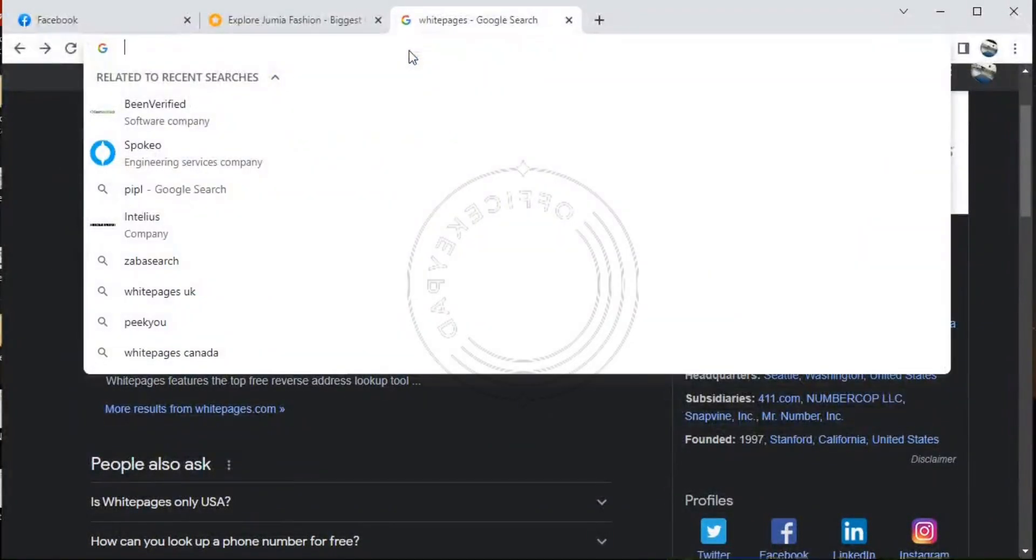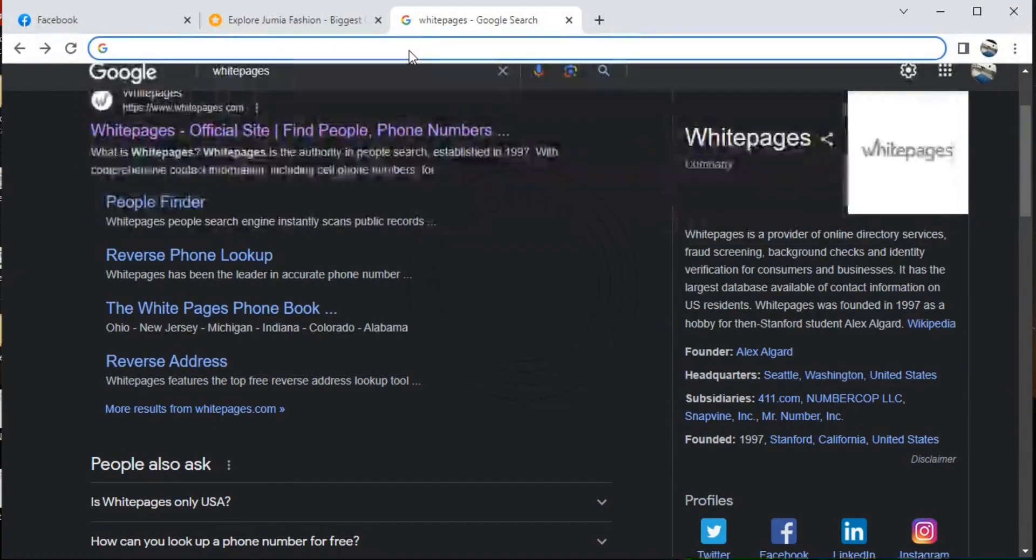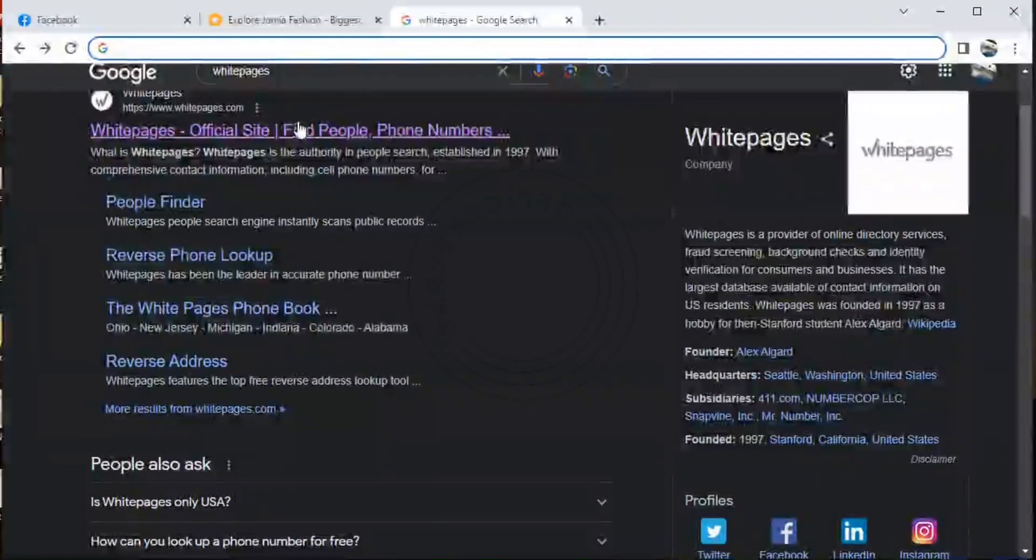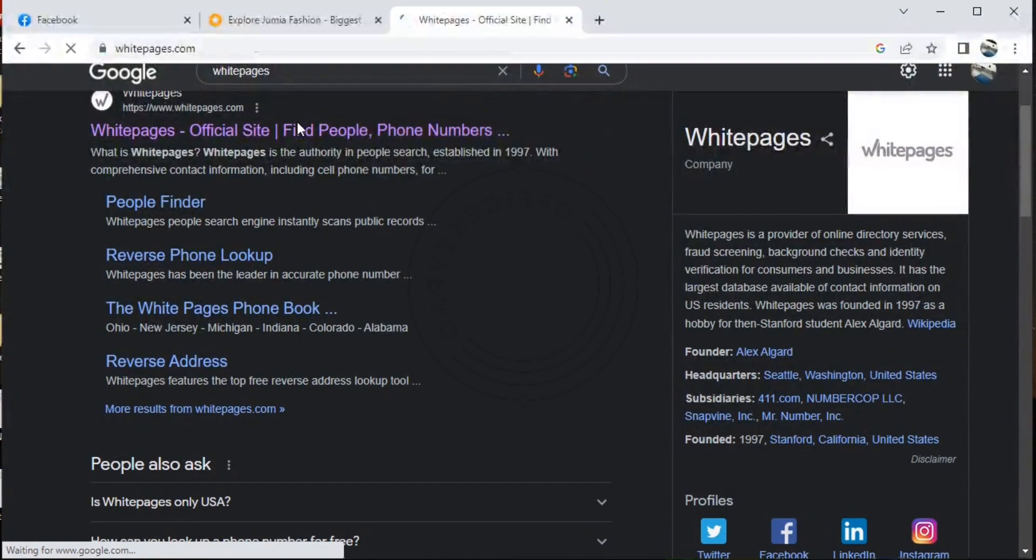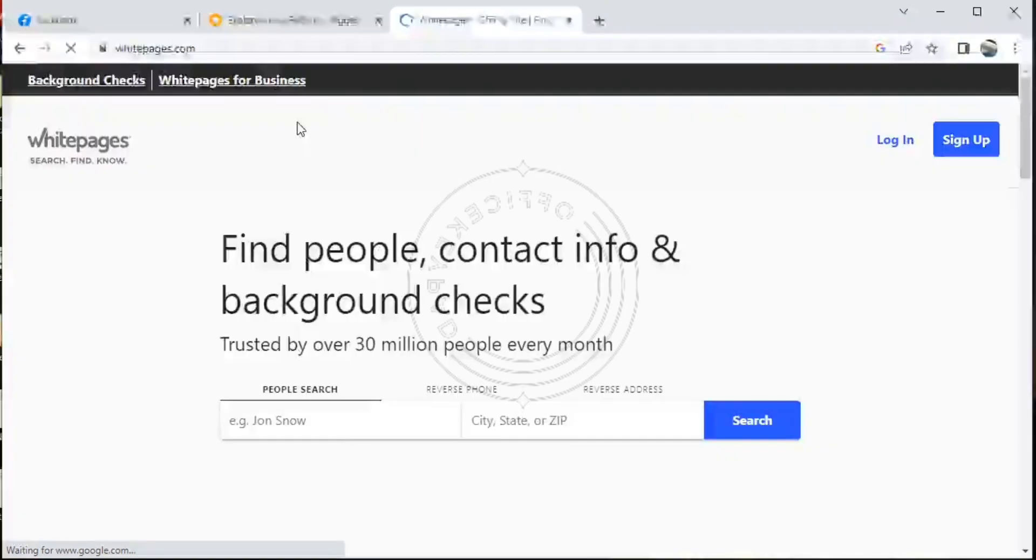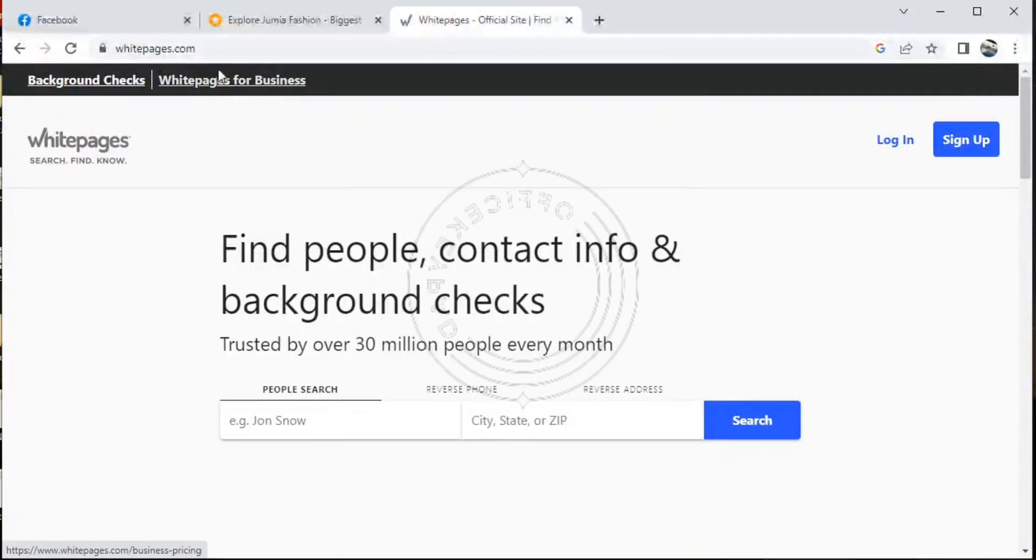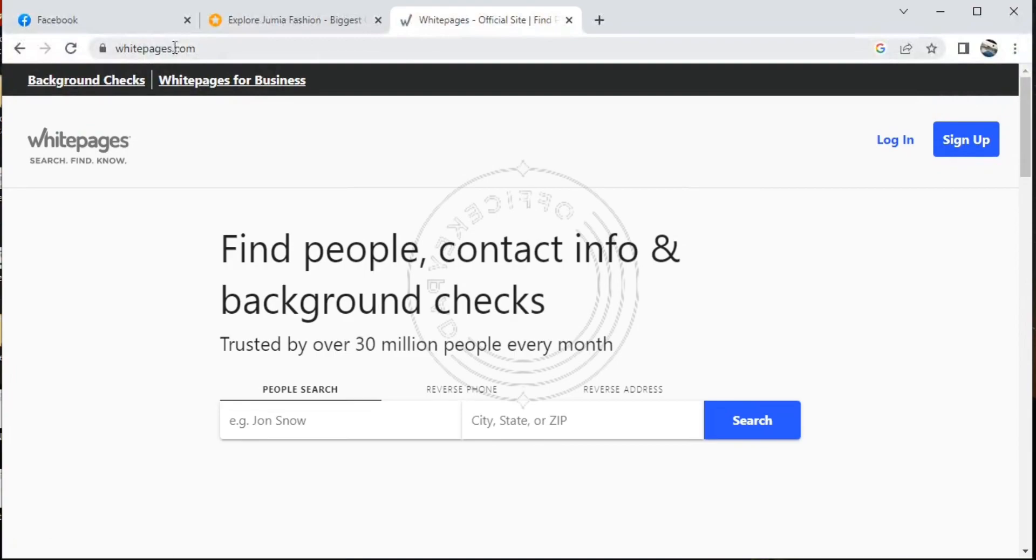You go on and paste or type Whitepages, and this is how the interface is.